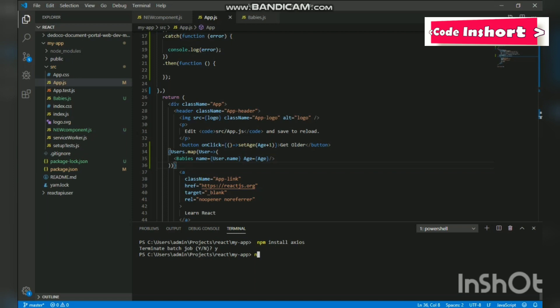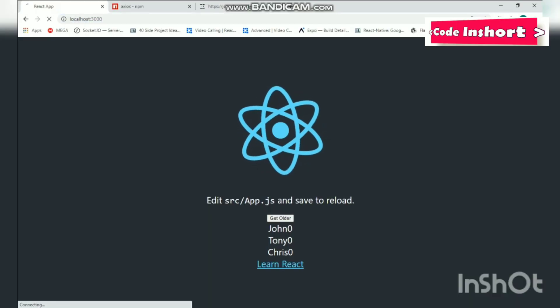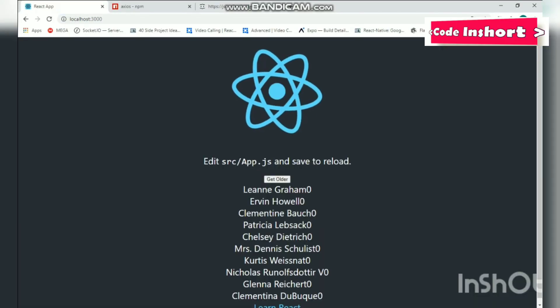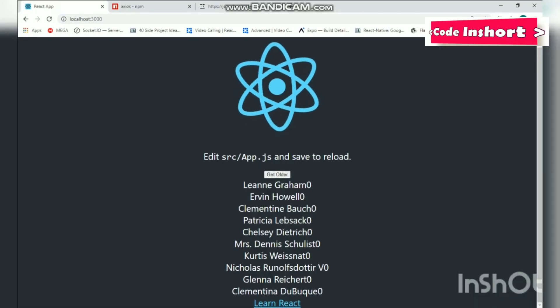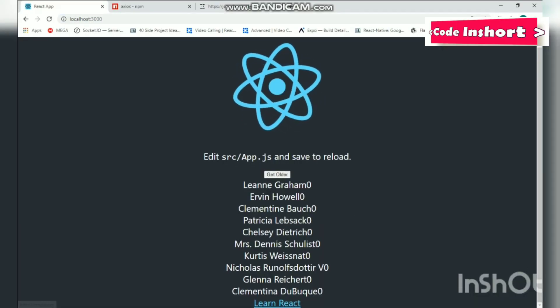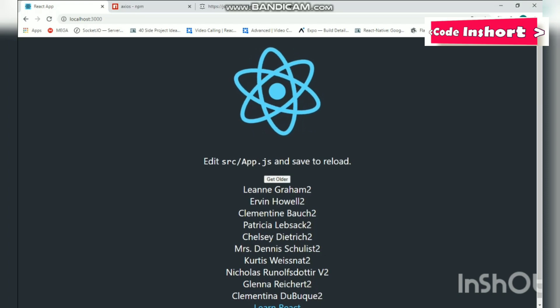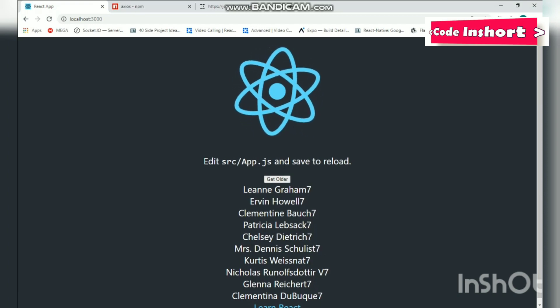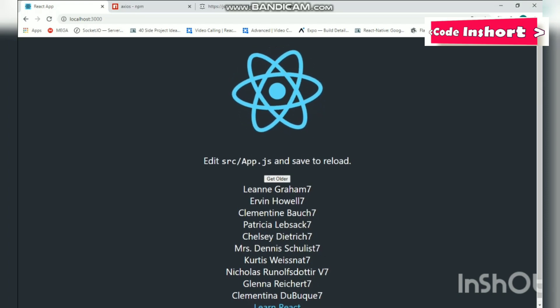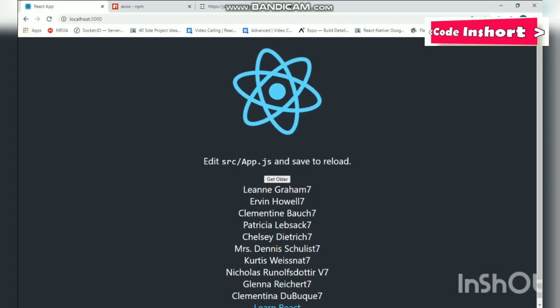So let us start and check it: npm start. And let us give it a minute. Running successfully! We got 10 names for now and also the state variable age does change, so we haven't affected it.